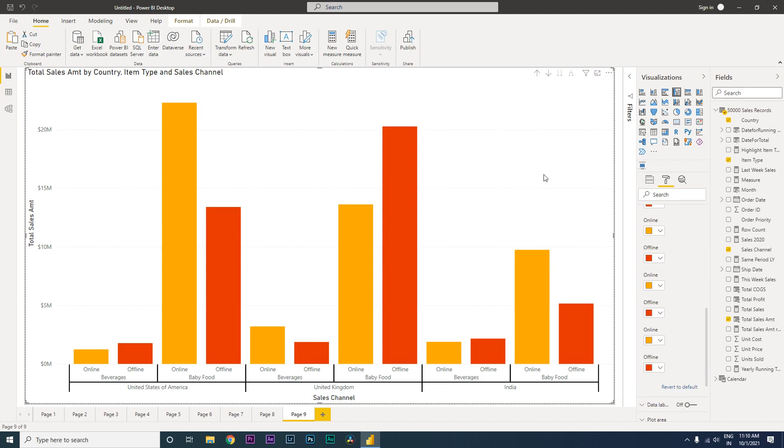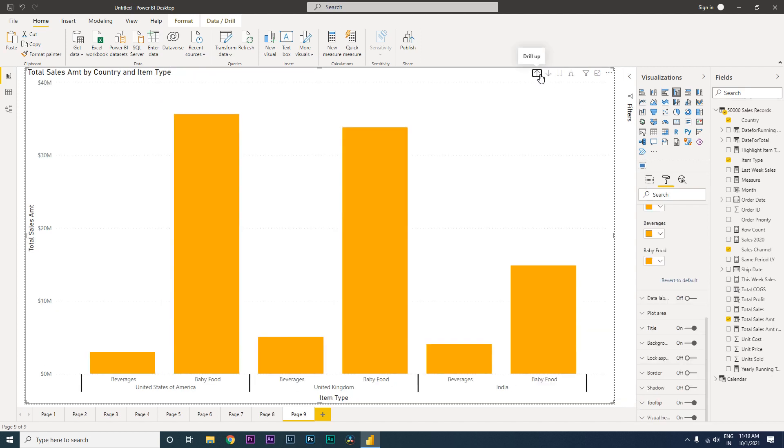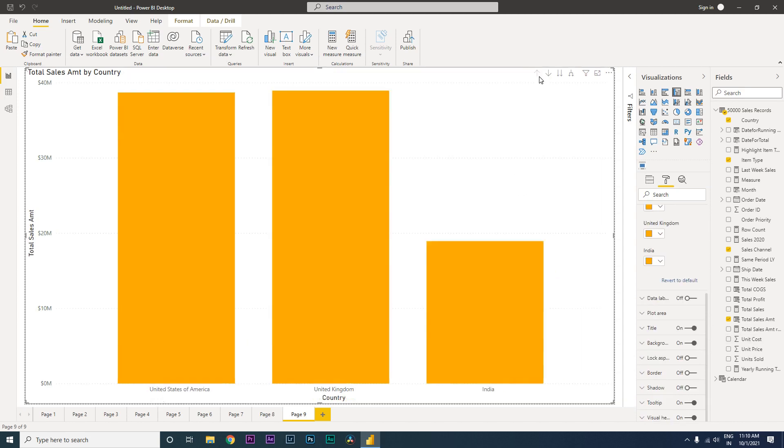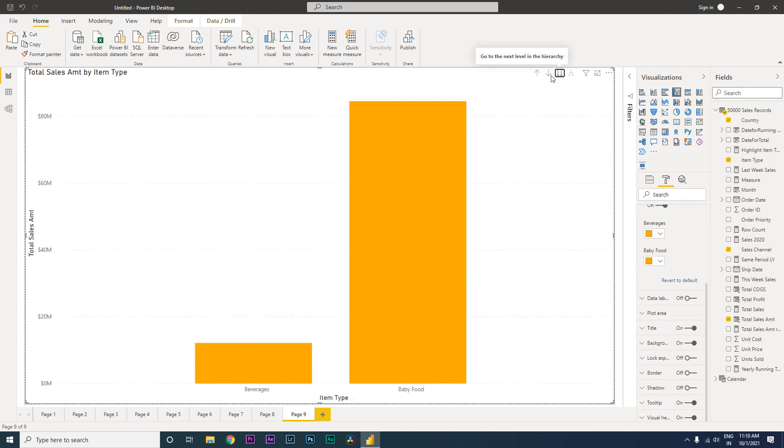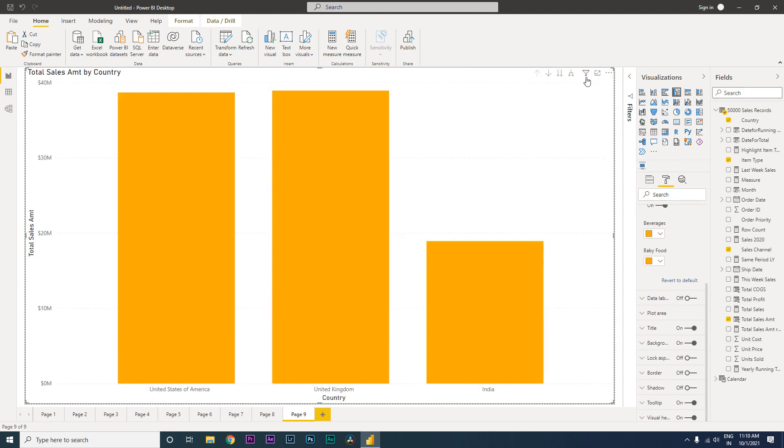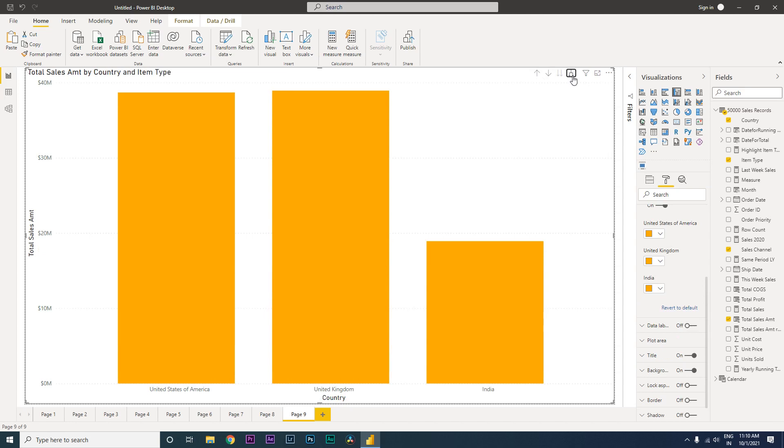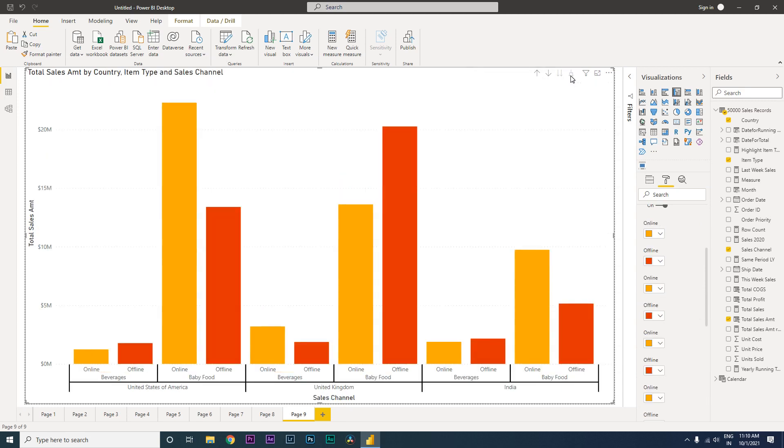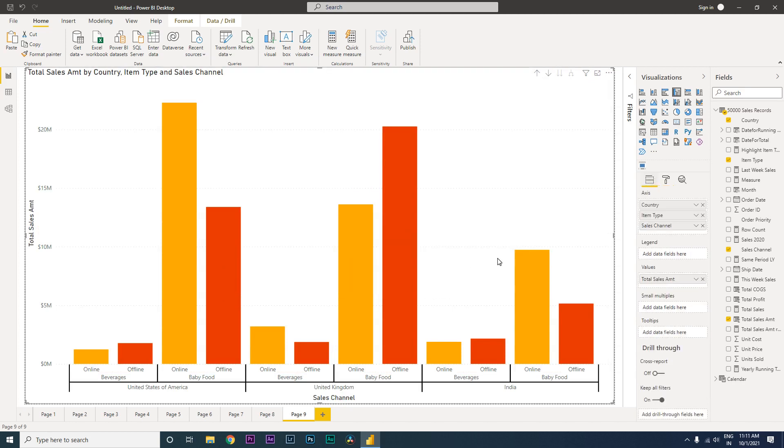Now what happens when you drill up on this particular chart? You still retain that particular hierarchy, and if you want you can change the colors as well, but you still retain the hierarchy. So let's drill up further. You see country, and then when you drill down... Now you will have to use this button which says expand down to the next level of hierarchy. When you do that, you will see the next level of hierarchy, and then when you click again you will see the last level of hierarchy that we just created.